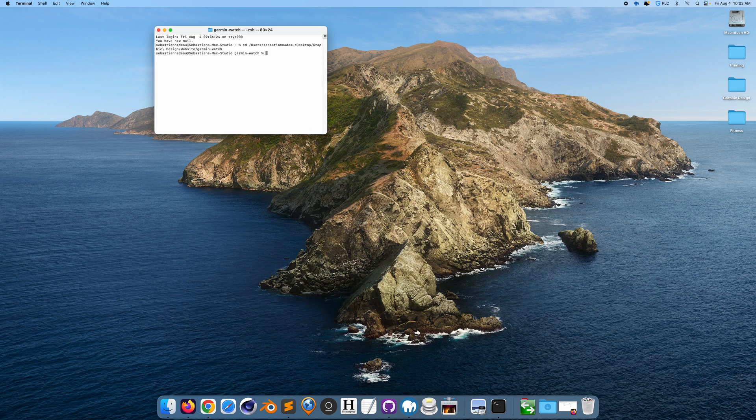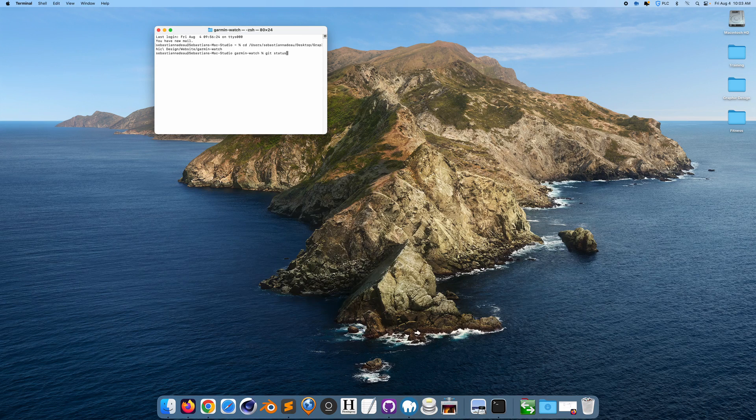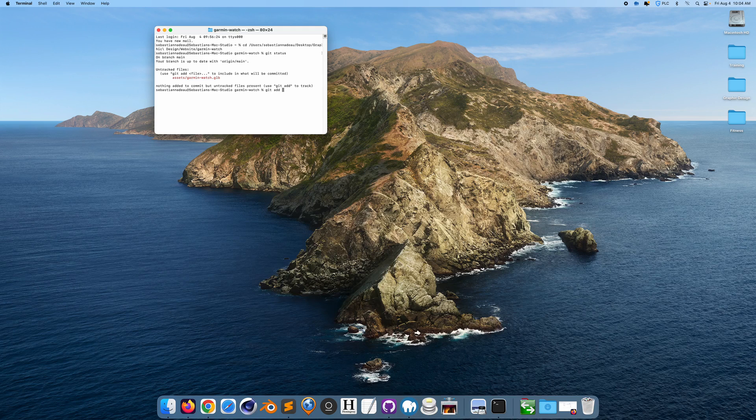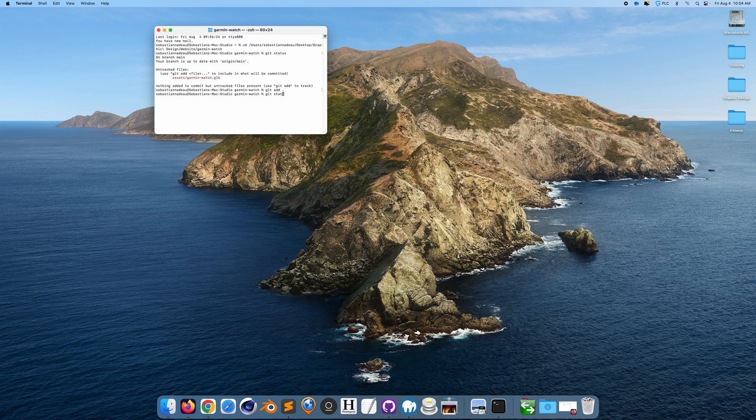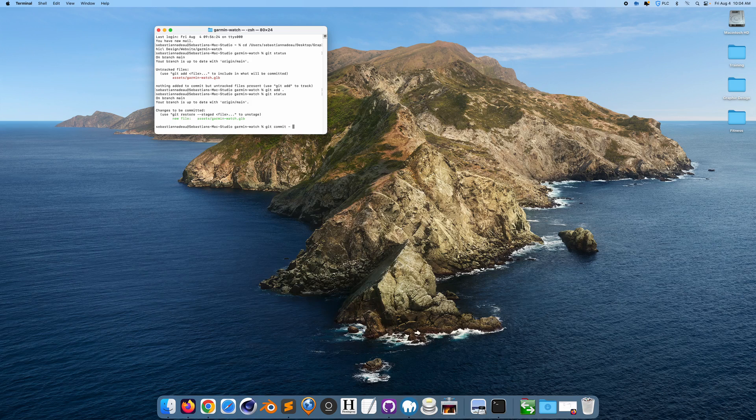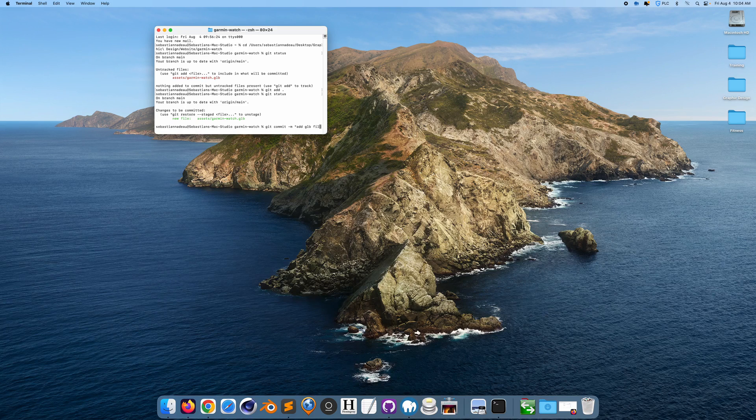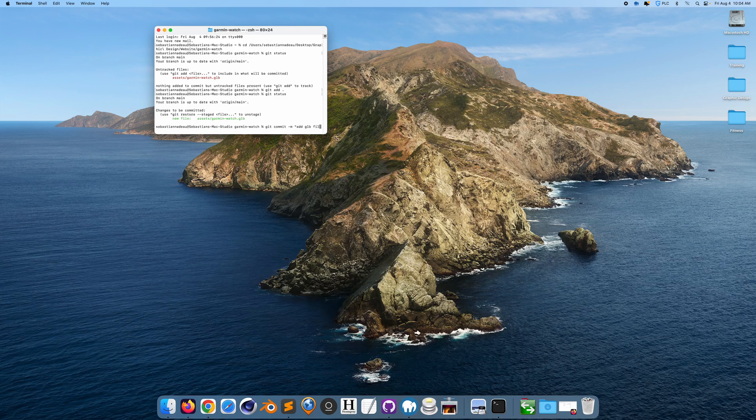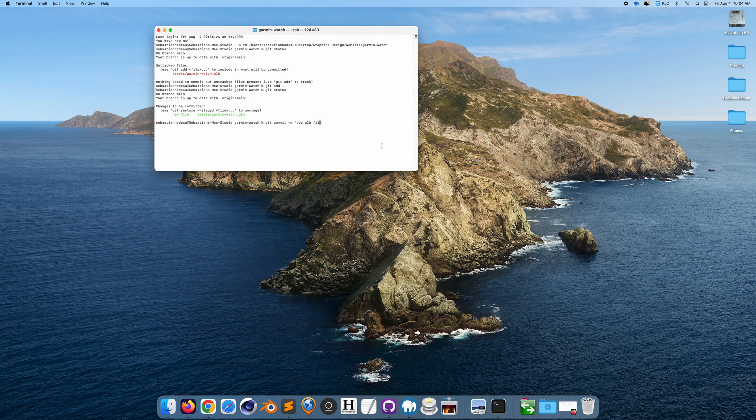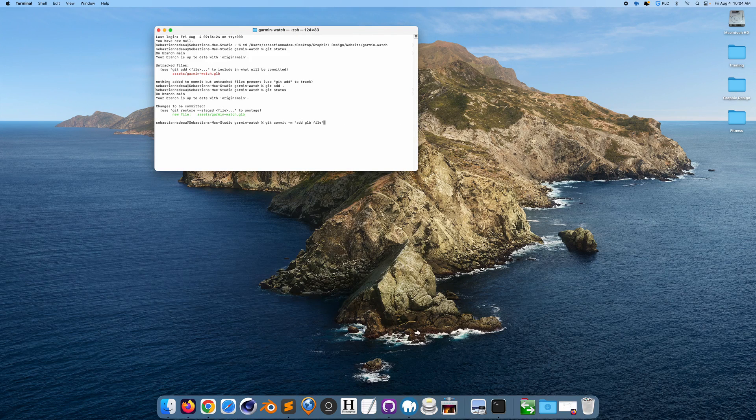Okay, now what we want to do, we want to say git status. Okay, so we want to say git add dot. Okay, git status with a message saying... I'm just going to make it very simple, saying add GLB file. Git commit -m add GLB file.